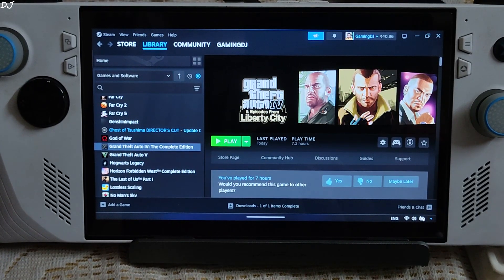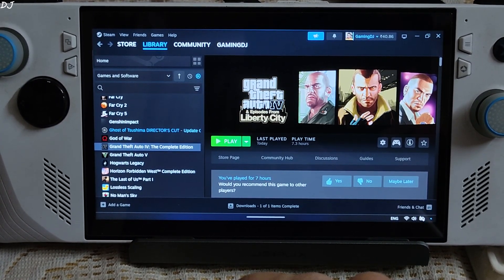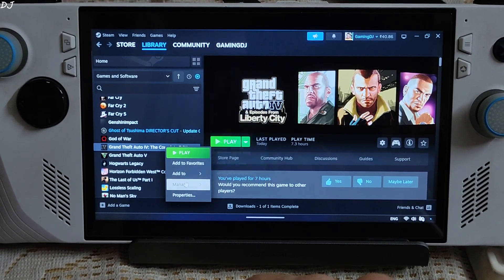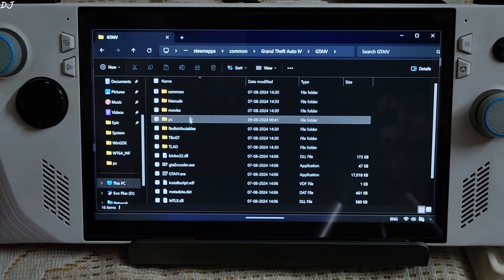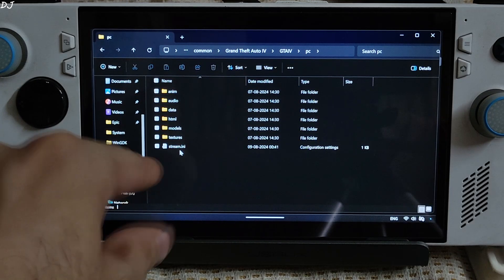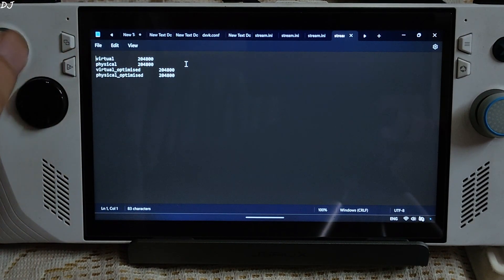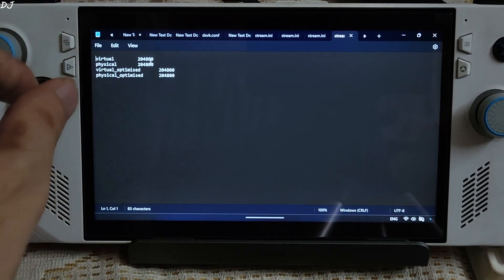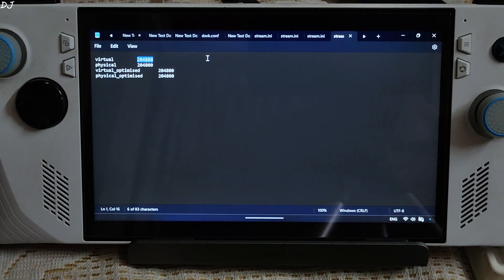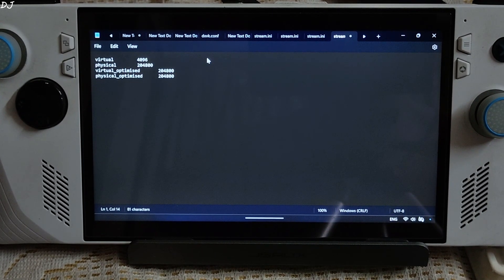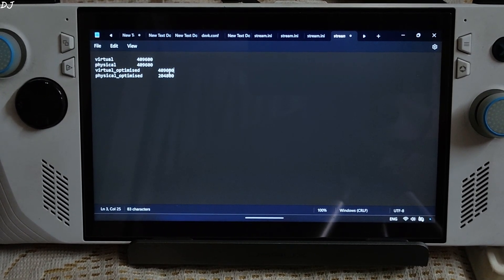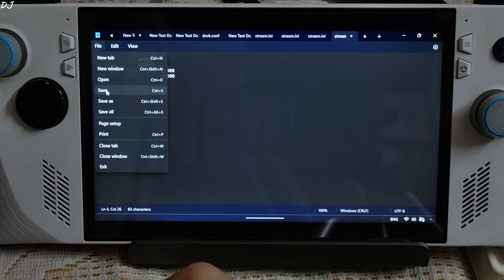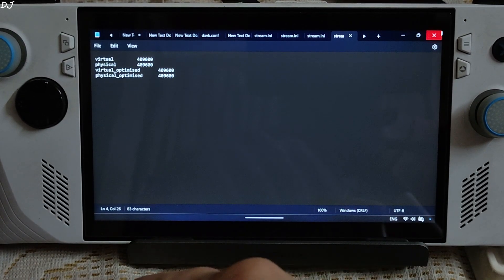This game was designed for 32-bit operating systems and cannot utilize more than 4GB of RAM. By default it can use up to 2GB of RAM only. Select the game in your Steam library, right-click, manage, click on browse local files. Open the GTA 4 folder, open the PC folder, open the stream.ini file. Here we just need to change all of the numeric values from 2GB to 4GB — change each value to 409600. Change all 4 values like this, then click File, Save. Now the game will be able to utilize up to 4GB of RAM.